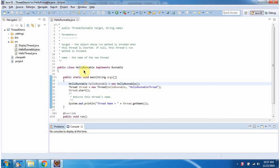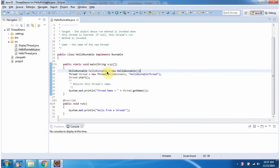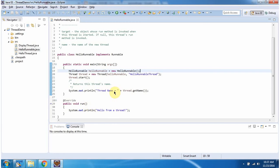Here I have defined the class HelloRunnable. It has a main method. Inside the main method, I am creating a Runnable object, and here I have created a thread object. In the thread constructor, I am passing the Runnable object and the thread name. The thread name is HelloRunnableThread. Then I am starting the thread. The thread scheduler will call this run method, and it will print HelloFromThread. And here I am printing the thread name, so the thread name will be HelloRunnableThread.